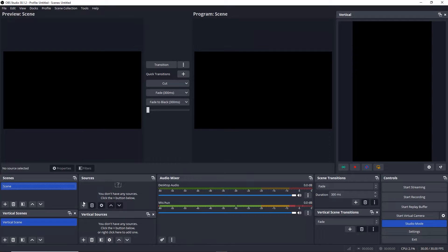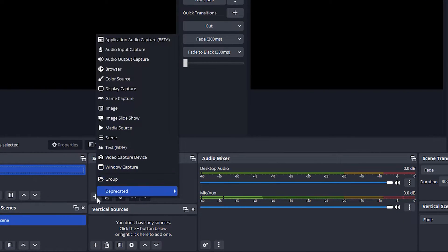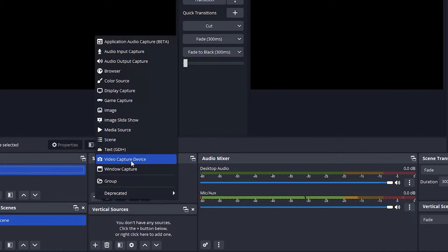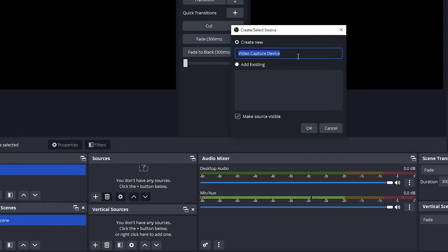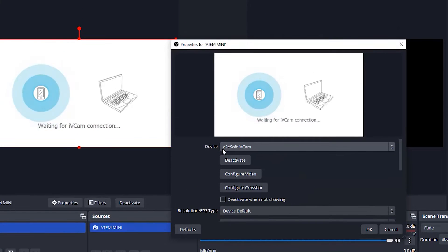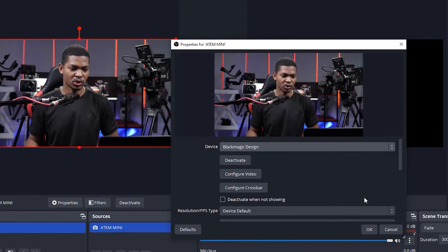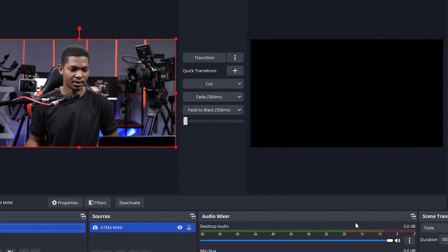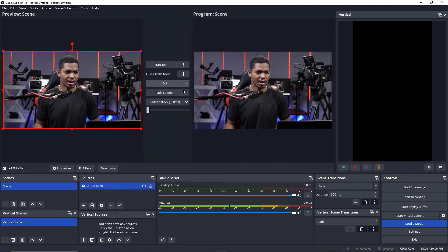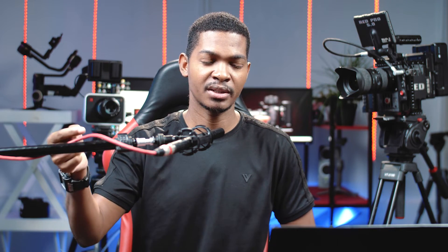In OBS we need to add our sources. Click the plus button and go to Video Capture Device. The device I'm using is the Atemi Mini — that's a capture card. Look for that device in the list, which shows up as Blackmagic Design, and your feed will come in automatically. Click OK and put it in your output window. Make sure your camera is connected to your capture device and your capture device is connected to your computer before you open it.